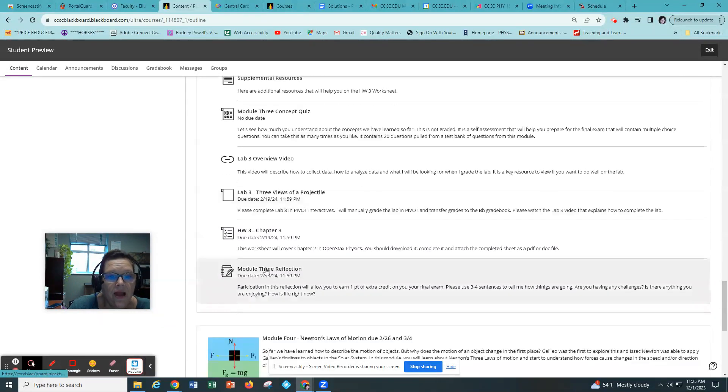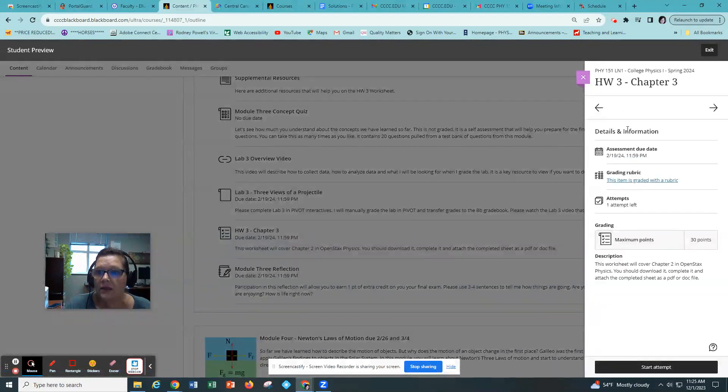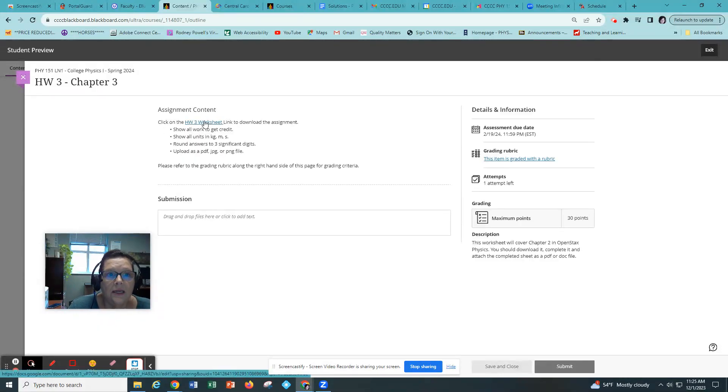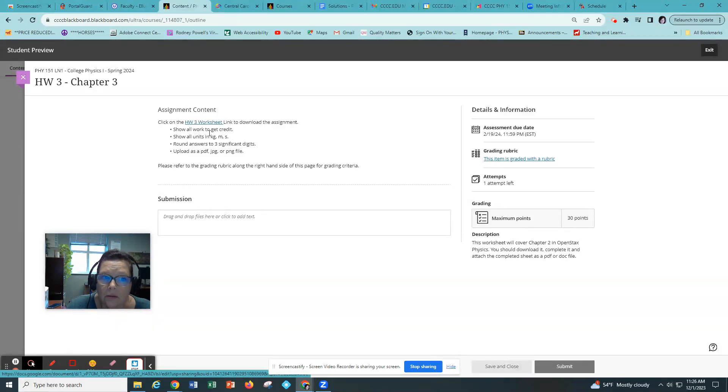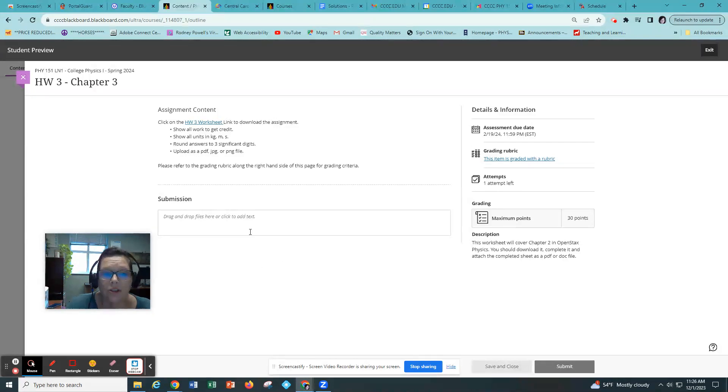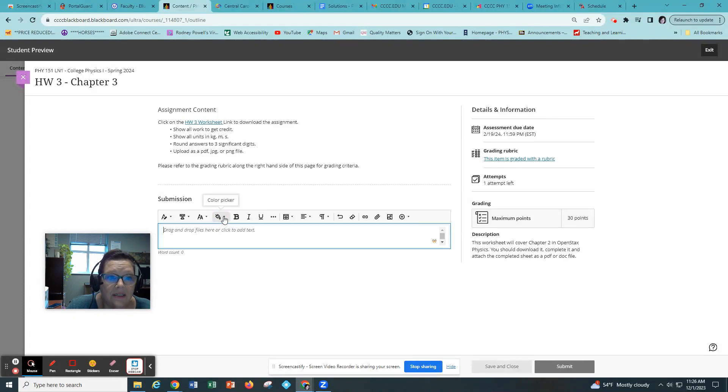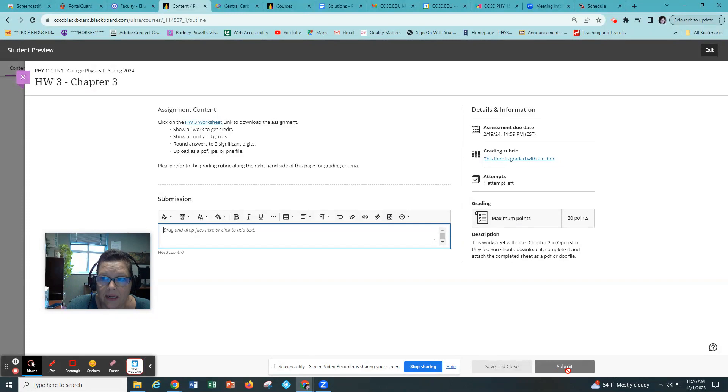And then you'll have a worksheet to do. When you see assignments like this you click on them and then you click on start attempt. This is where you get the worksheet. It's a Google Doc. You will open that up and you will download it, complete it. You'll show all your work. You'll make sure your units are in kilograms, meters, and seconds. You'll round your answers to three significant digits. And you will upload the solution, the completed document as a PDF, JPEG, or PNG file, or DOCX file. You'll just do that by simply clicking on this box and attaching it here.